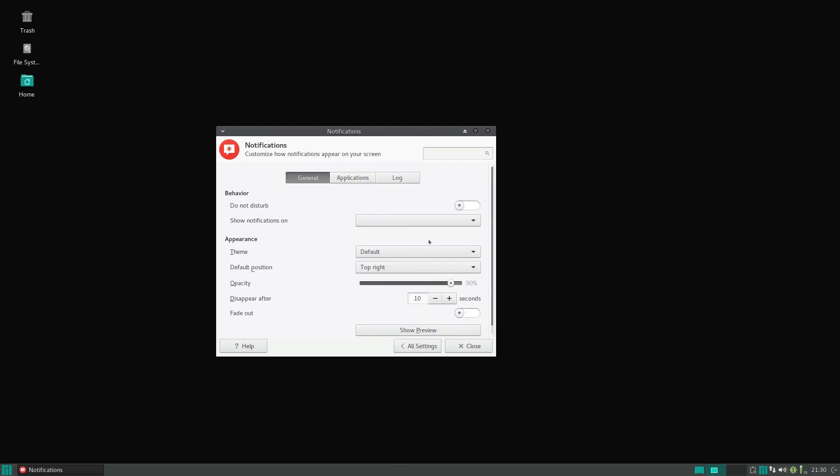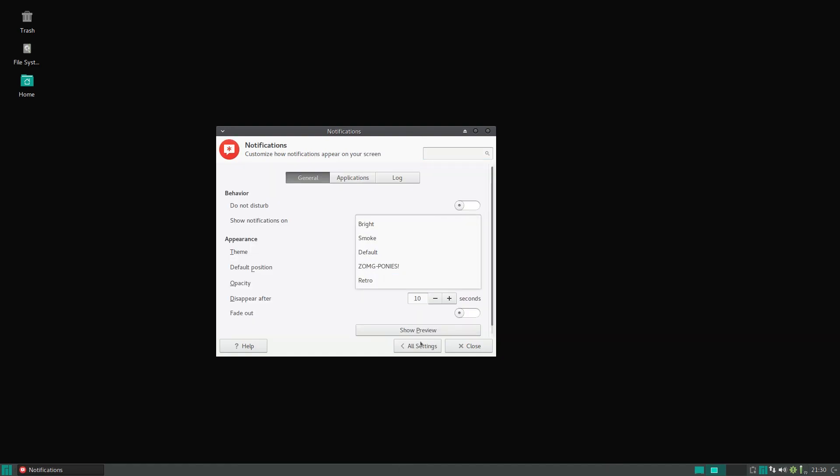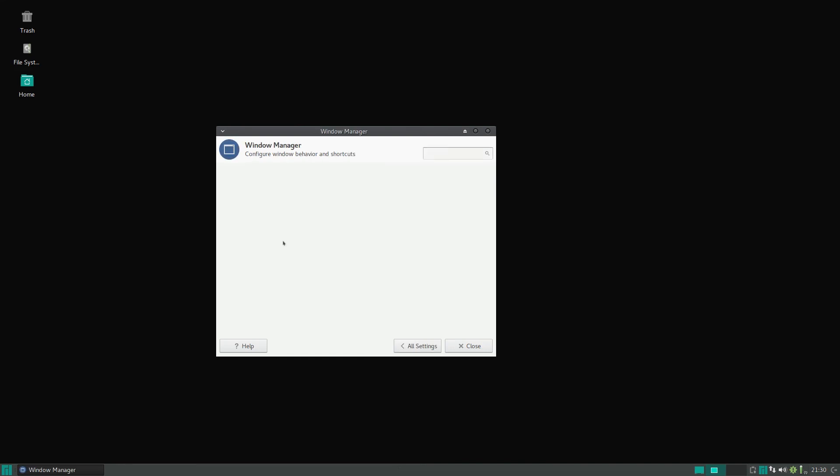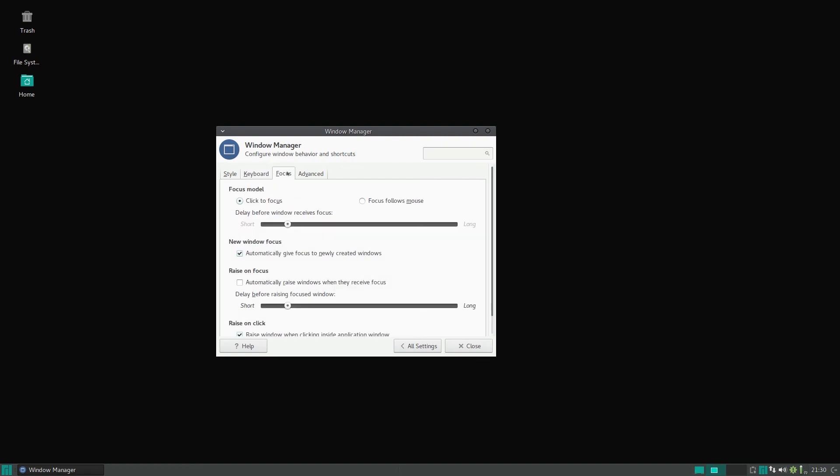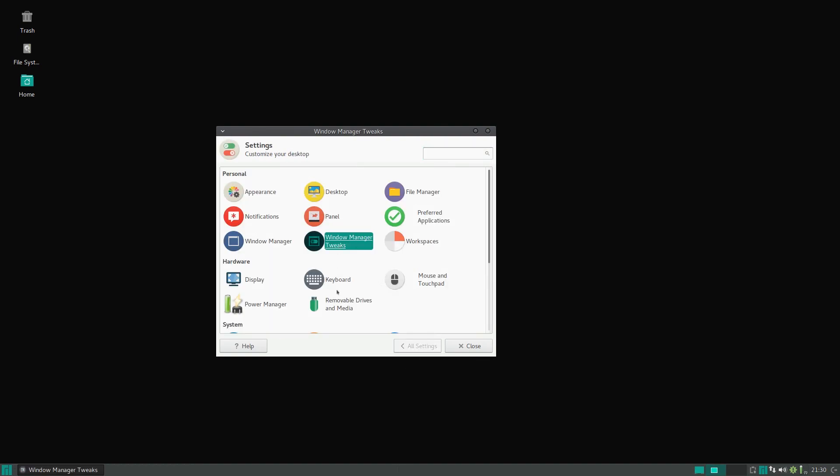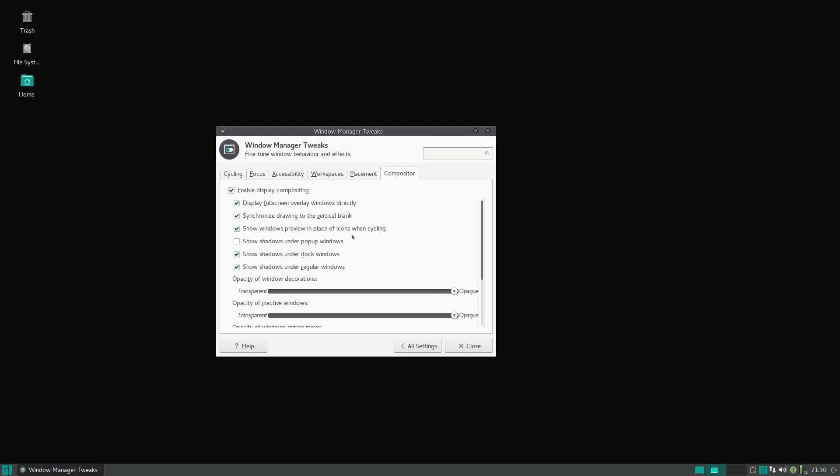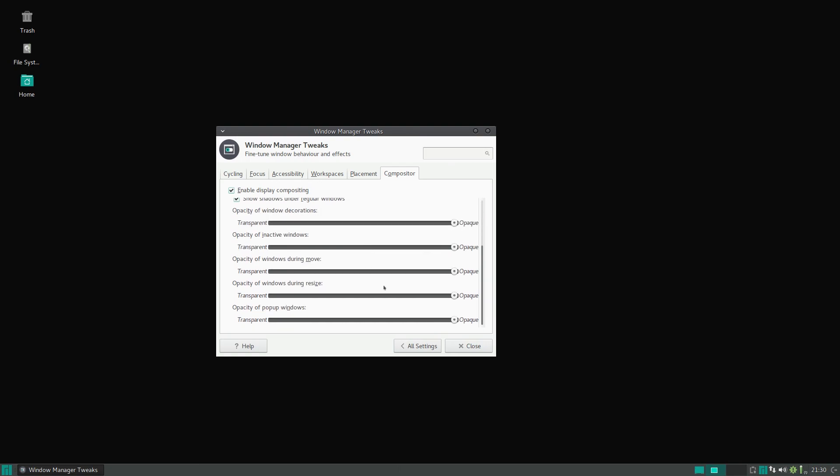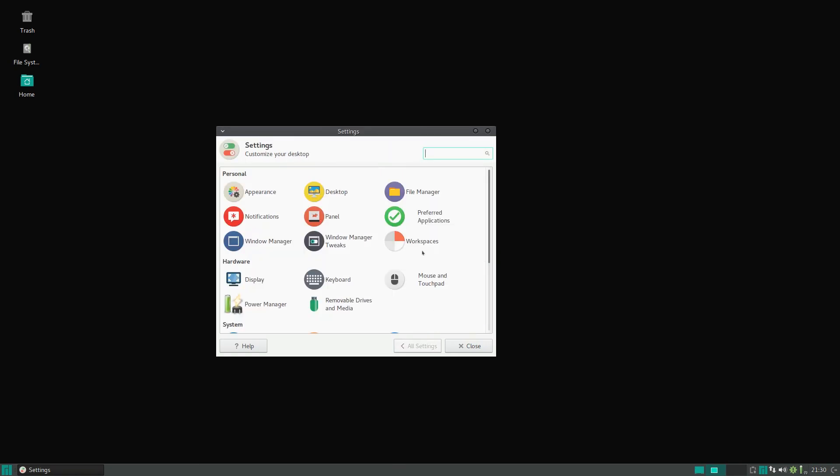For the Window Manager it uses the default XFWM, XFCE Window Manager. You can set all the things here and some advanced settings. Under Tweaks it uses the default XFCE Compositor and you have a pretty good range of settings here.